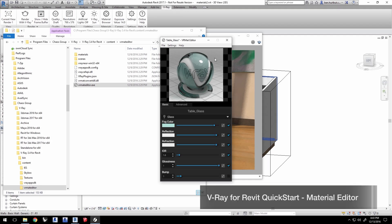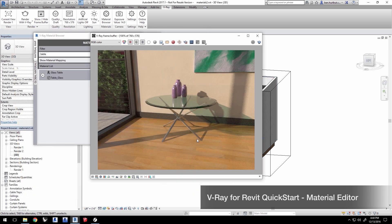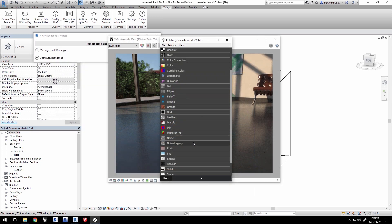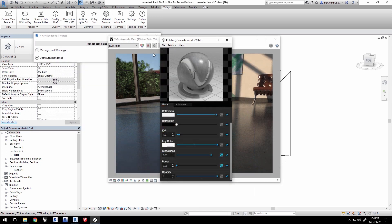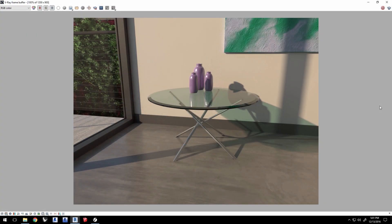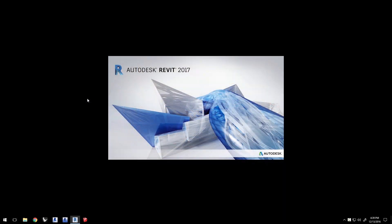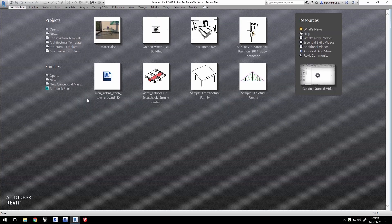Hi, and welcome to Introduction to Material Editor Quick Start video for V-Ray for Revit. In this second video about materials, we'll go over creating and editing materials in Revit using the standalone V-Ray Material Editor, building on our previous Quick Start video that introduced materials.